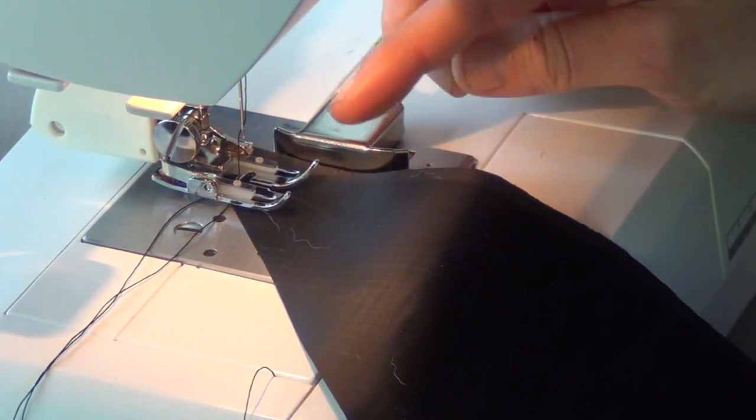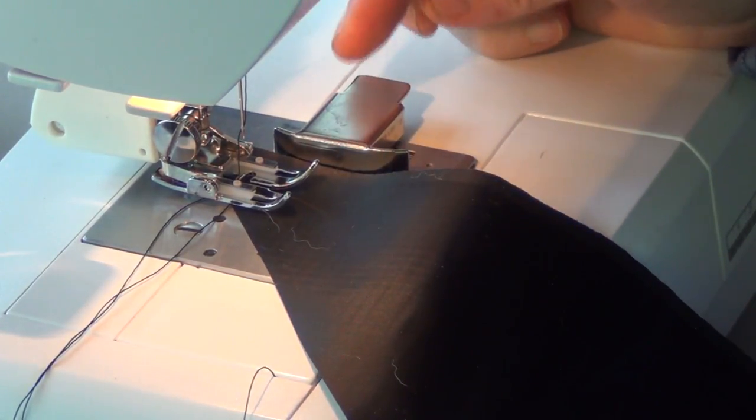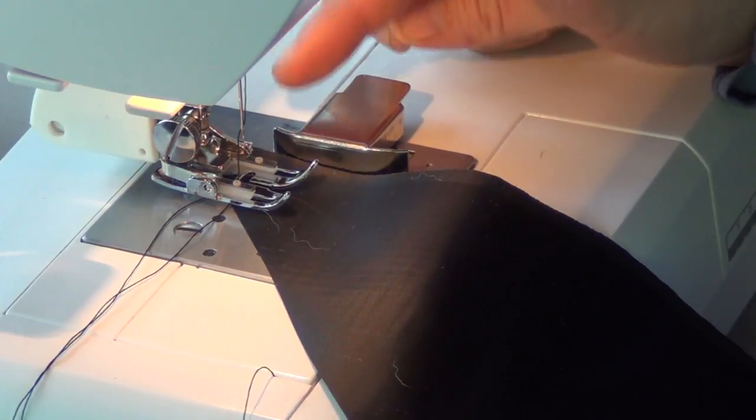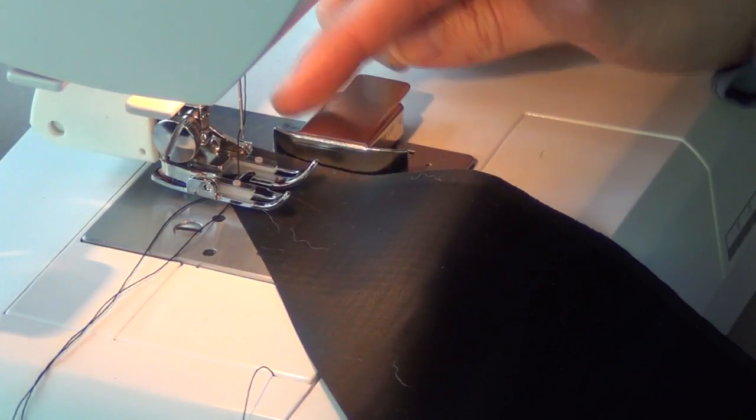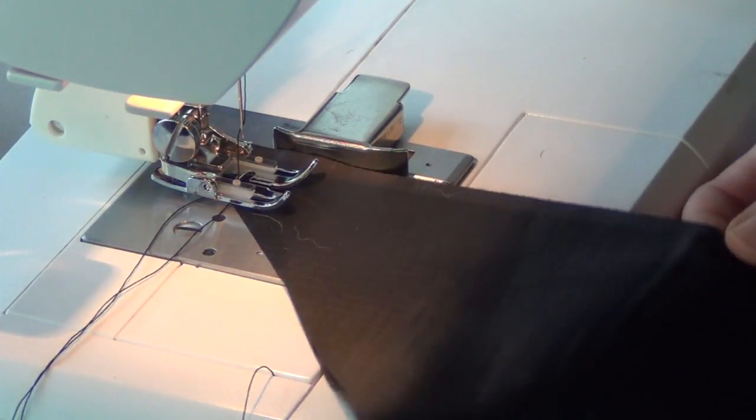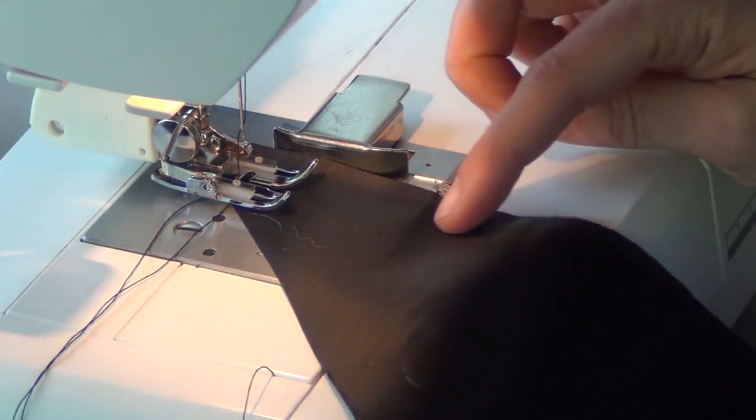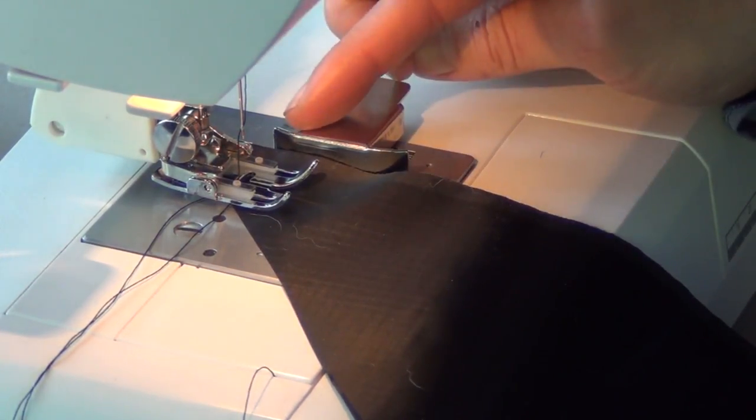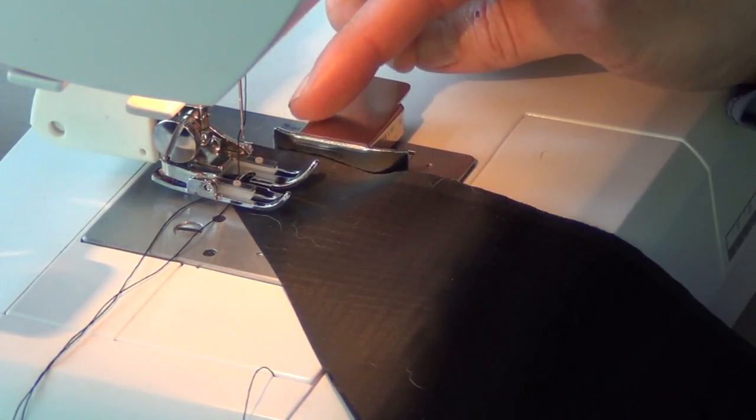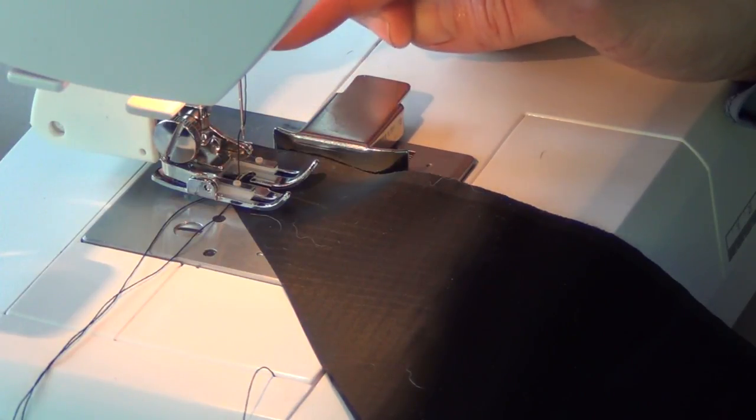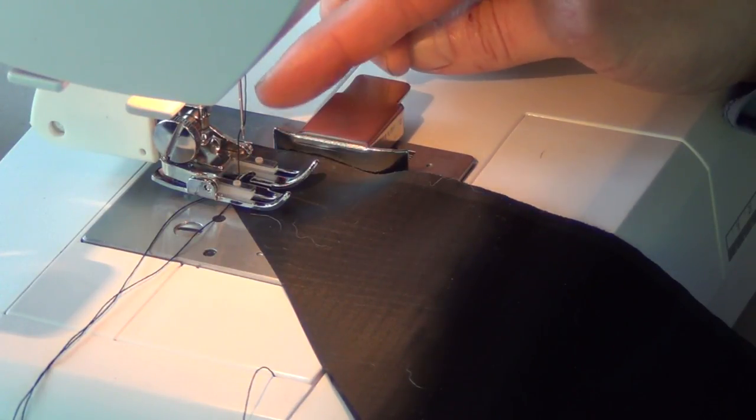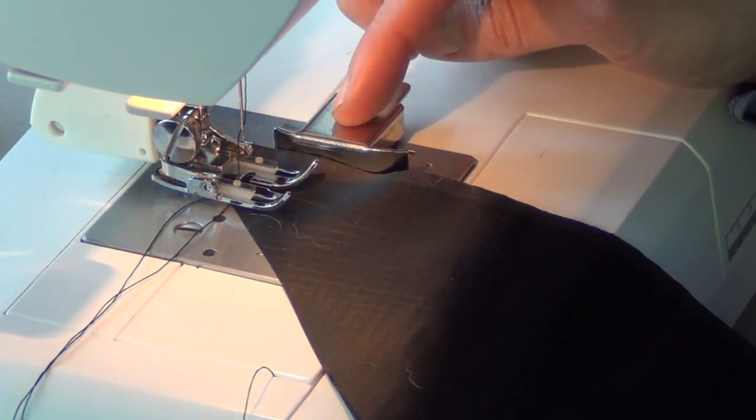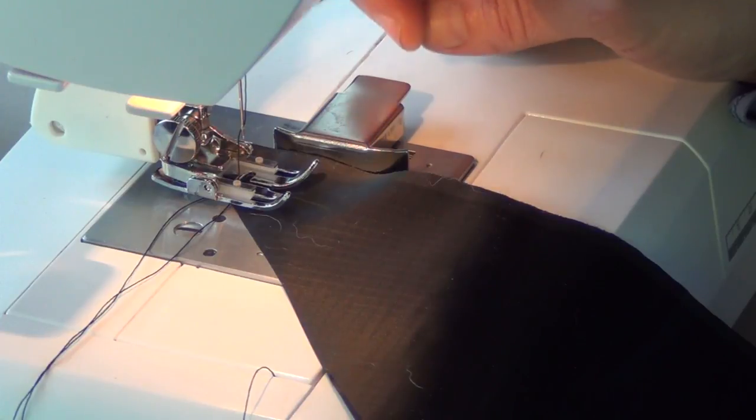I'm going to use the walking foot on my machine. This is a specialty foot that helps feed the fabric through so that the bottom layer of fabric is feeding through at the same rate as the top layer.